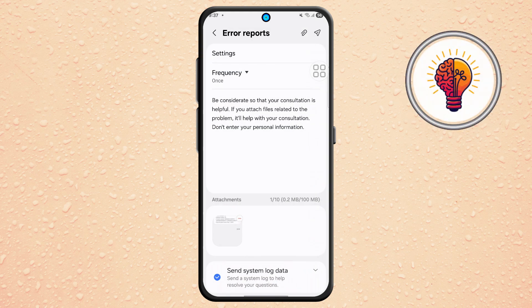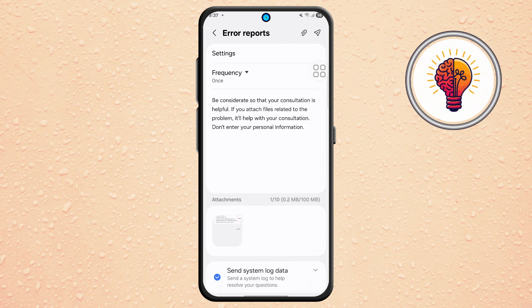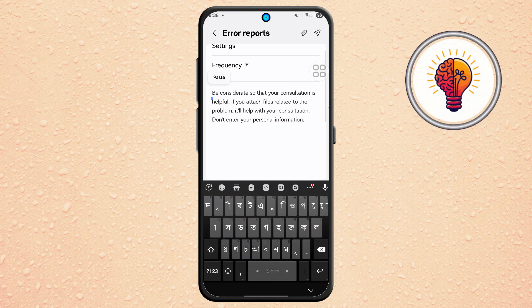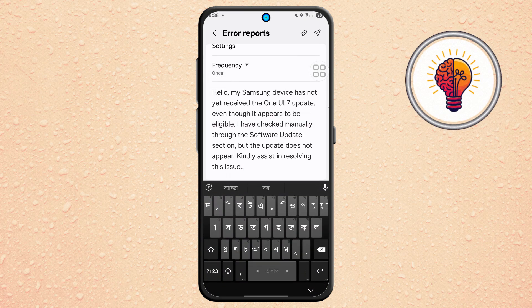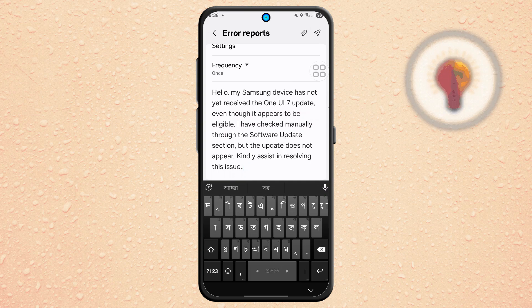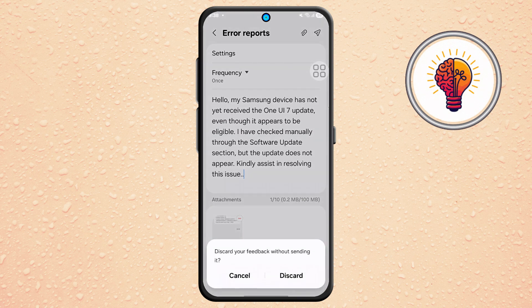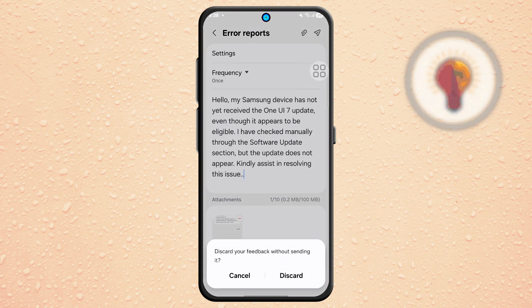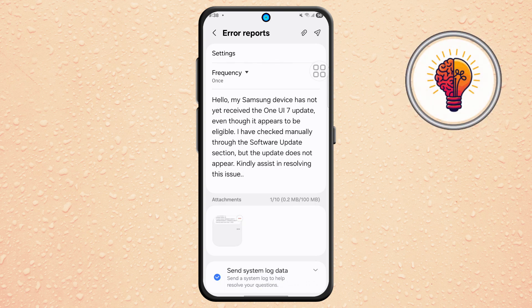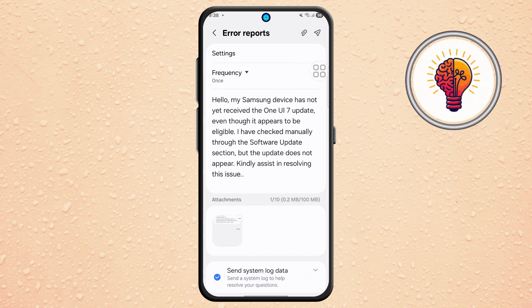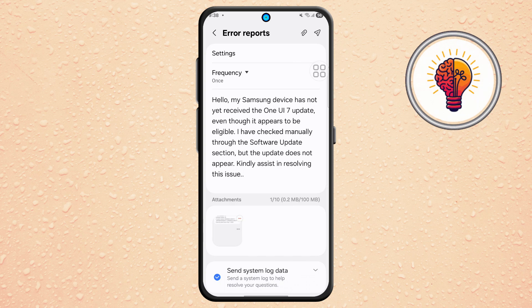Step 8. For the last and most important step, go to the message box and type something simple like: 'Hello, my Samsung device has not yet received the One UI 7 update, even though it appears to be eligible. I have checked manually through the software update section, but the update does not appear. Kindly assist in resolving this issue.' Once you're done, tap on the Send button.